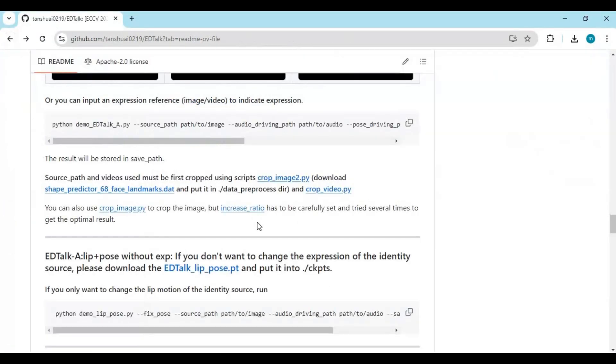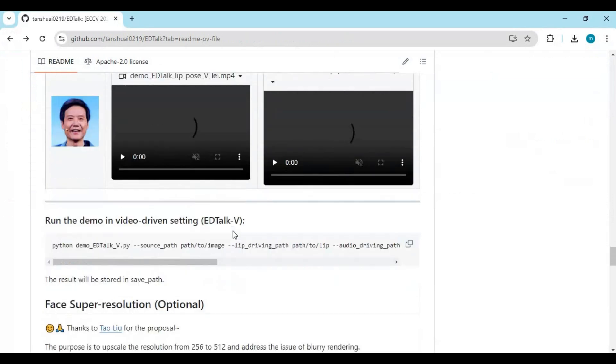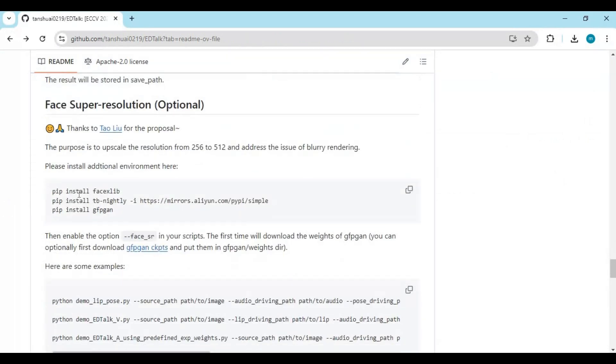You also need to install some modules for the enhancer. Go to the main page, copy these codes one by one, and install them in the command window.